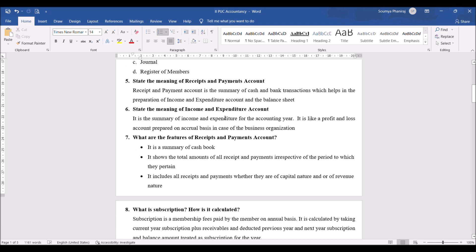State the meaning of receipts and payment account. Receipts and payments account is a summary of cash and bank transactions, which helps in the preparation of income and expenditure account and the balance sheet. Receipts and payments account is very important. Future videos will give you an idea of how it is prepared.